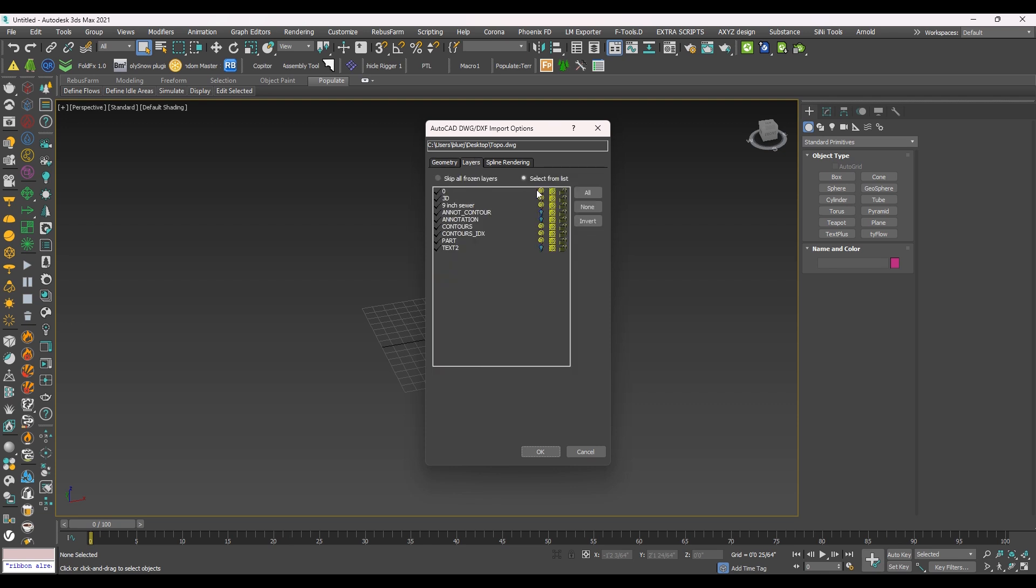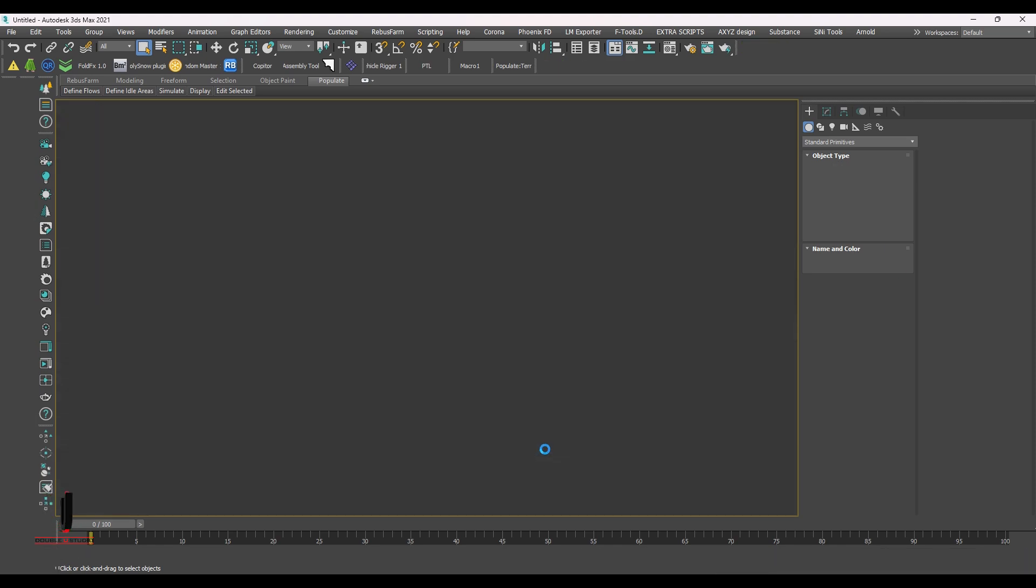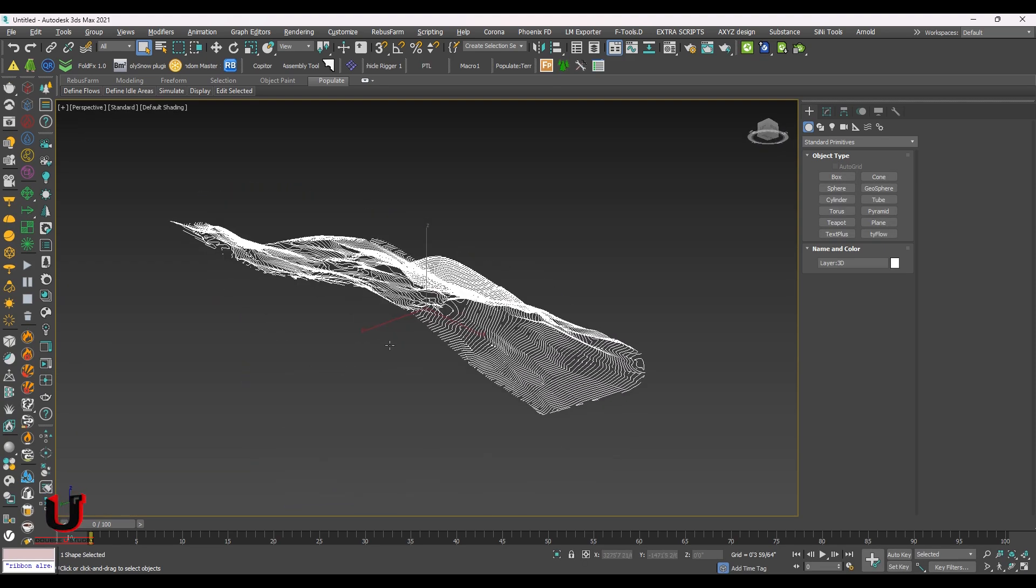In the layers, select only that layer which you created. In the geometry, click on OK. The topography is imported, you can see.